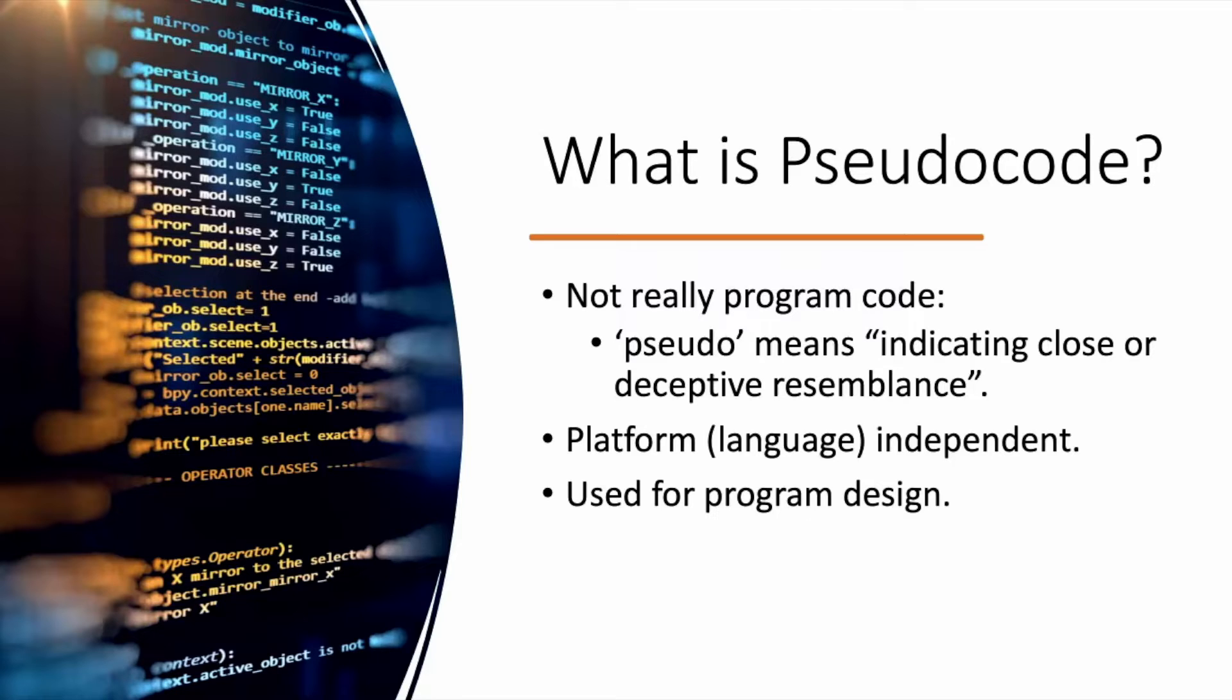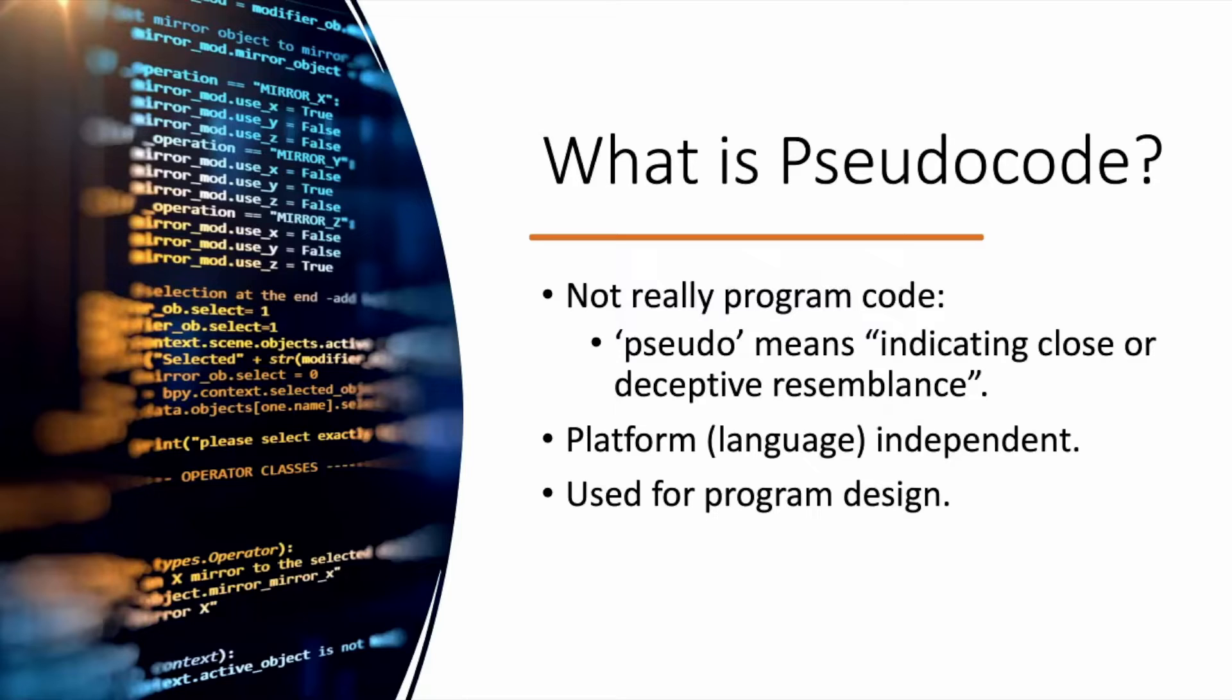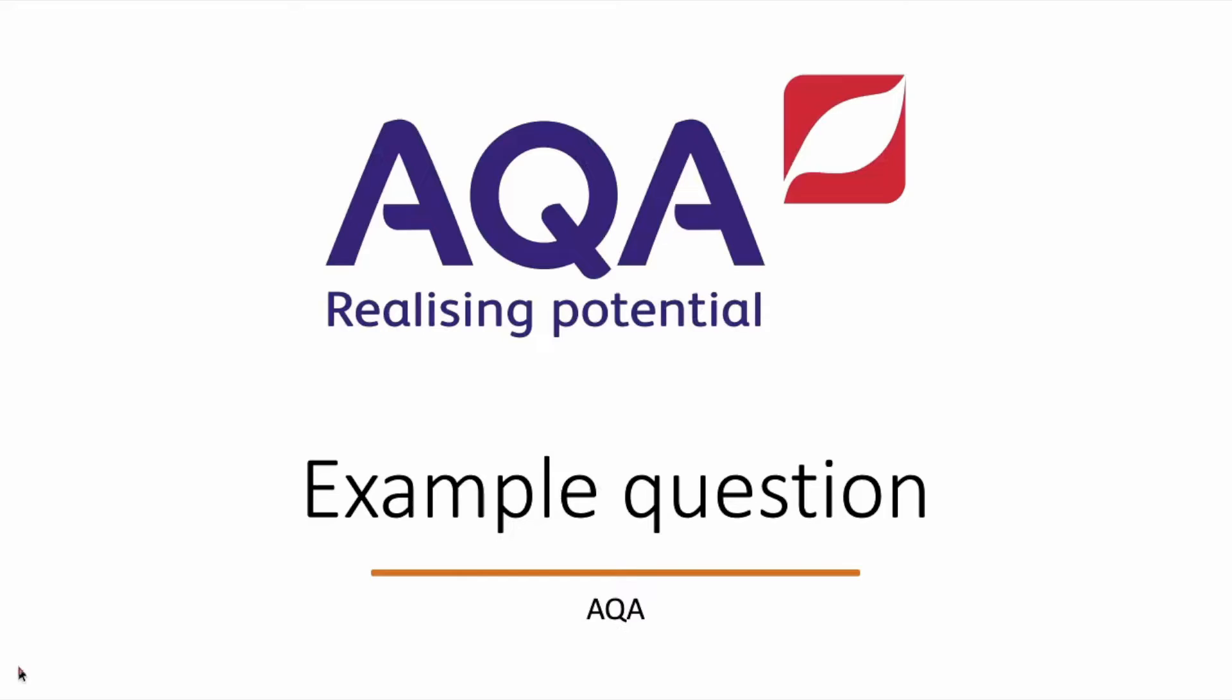What happens is when we create programs, we write some pseudocode or we create a flowchart, then we might write some pseudocode. And what the pseudocode is doing is helping us to understand if the logic is going to work. We understand if the logic is going to work by using a trace table and tracing it through. So we do what's called a dry run of our code. Now let's look at an example question from AQA.